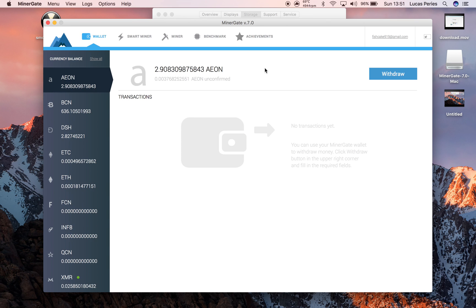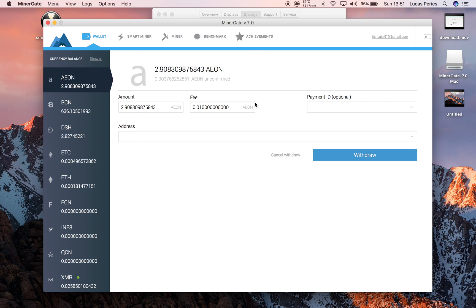And then once you want to withdraw your currency, just click this button here, enter in your address, click withdraw. Any questions, please leave any comments. Thanks for watching.